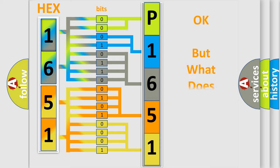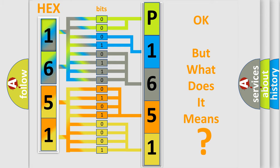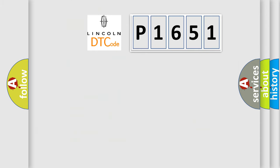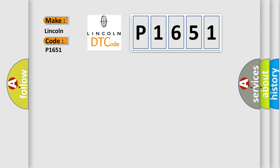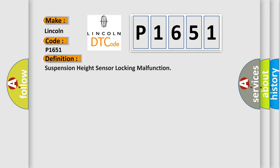The number itself does not make sense to us if we cannot assign information about what it actually expresses. So, what does the Diagnostic Trouble Code P1651 interpret specifically for Lincoln car manufacturers? The basic definition is Suspension Height Sensor Locking Malfunction.